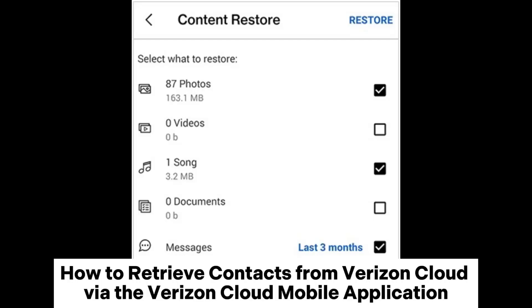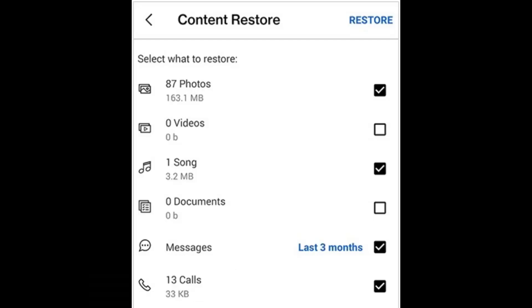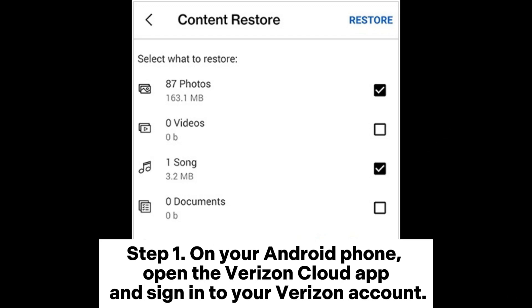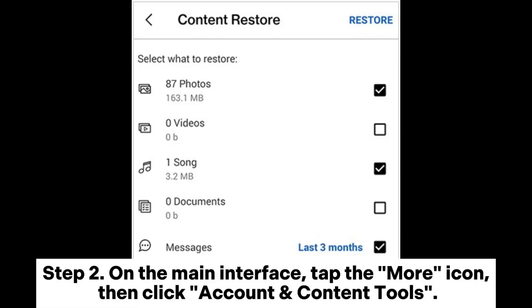How to retrieve contacts from Verizon Cloud by the Verizon Cloud mobile application. Step 1: On your Android phone, open the Verizon Cloud app and sign into your Verizon account.